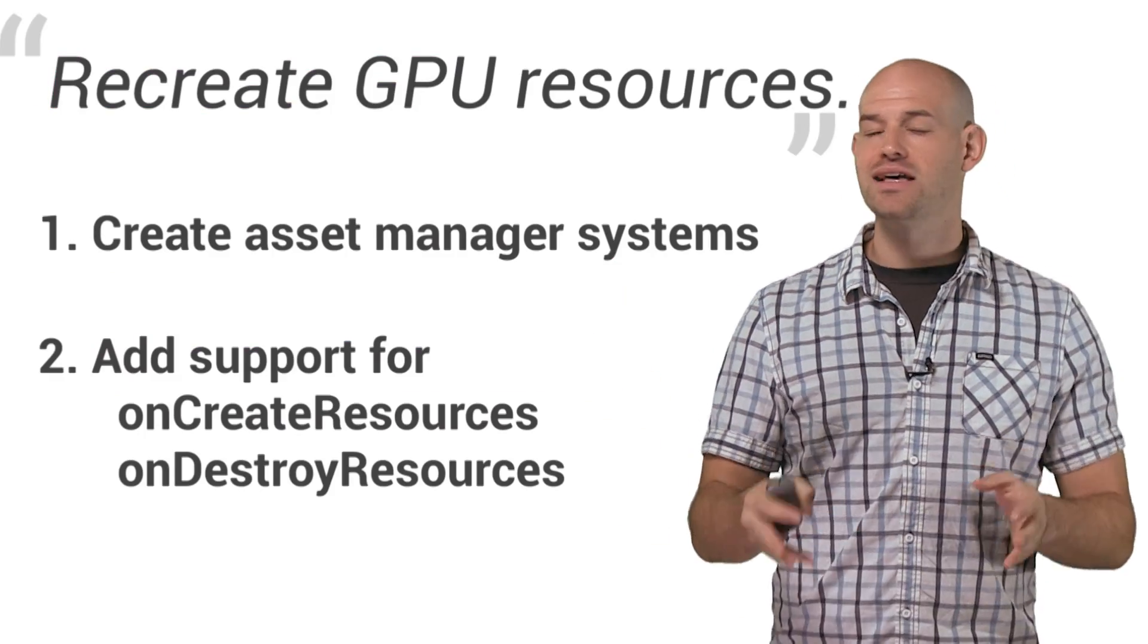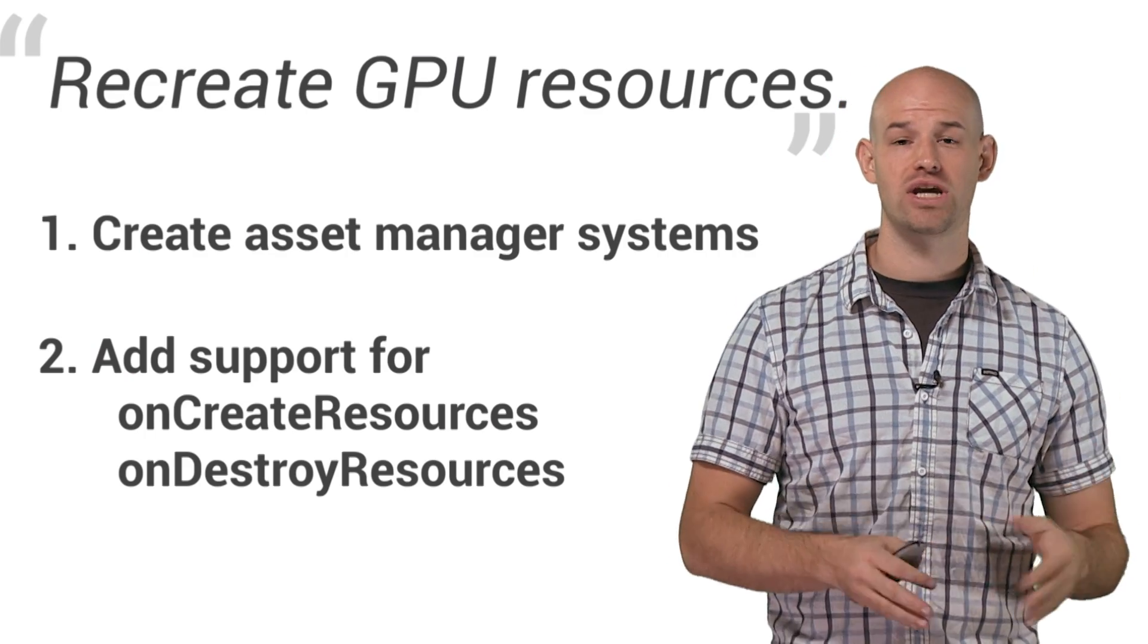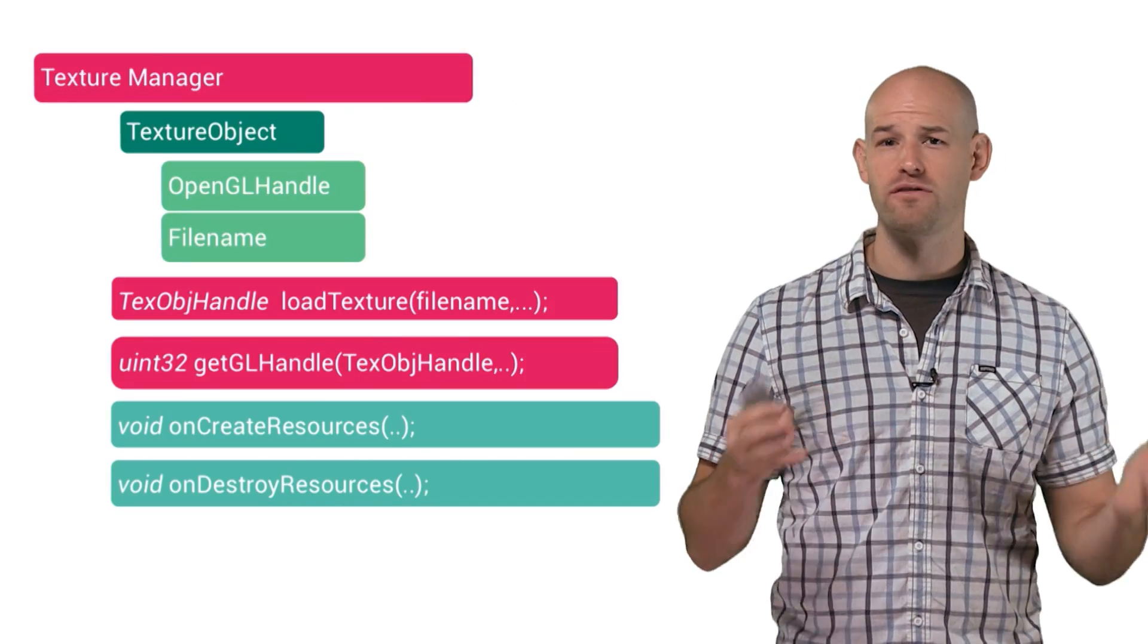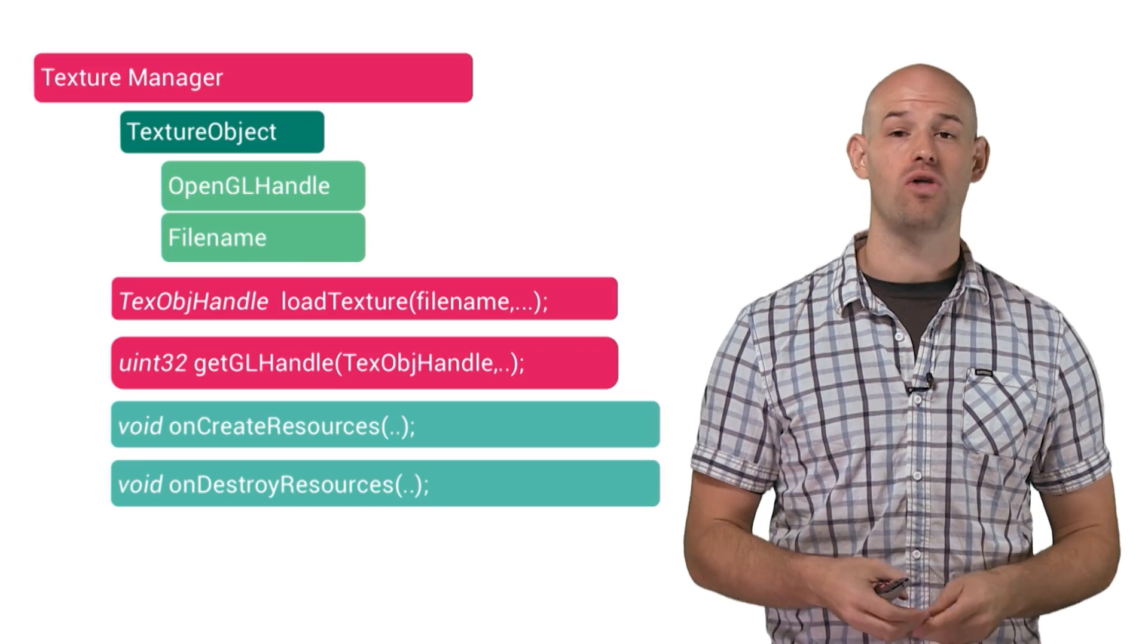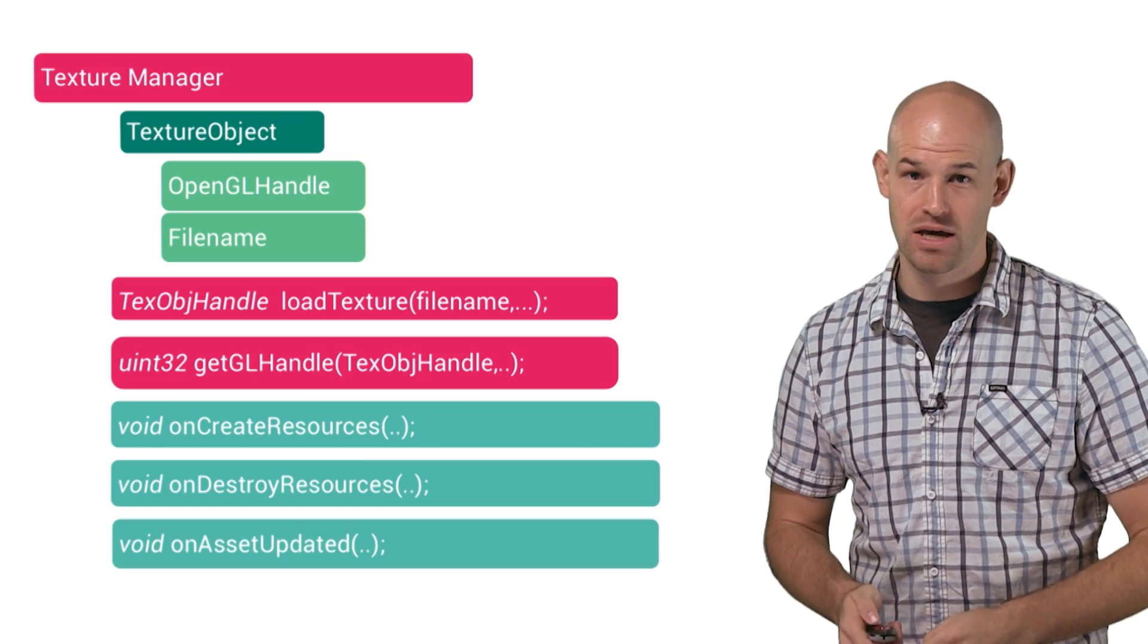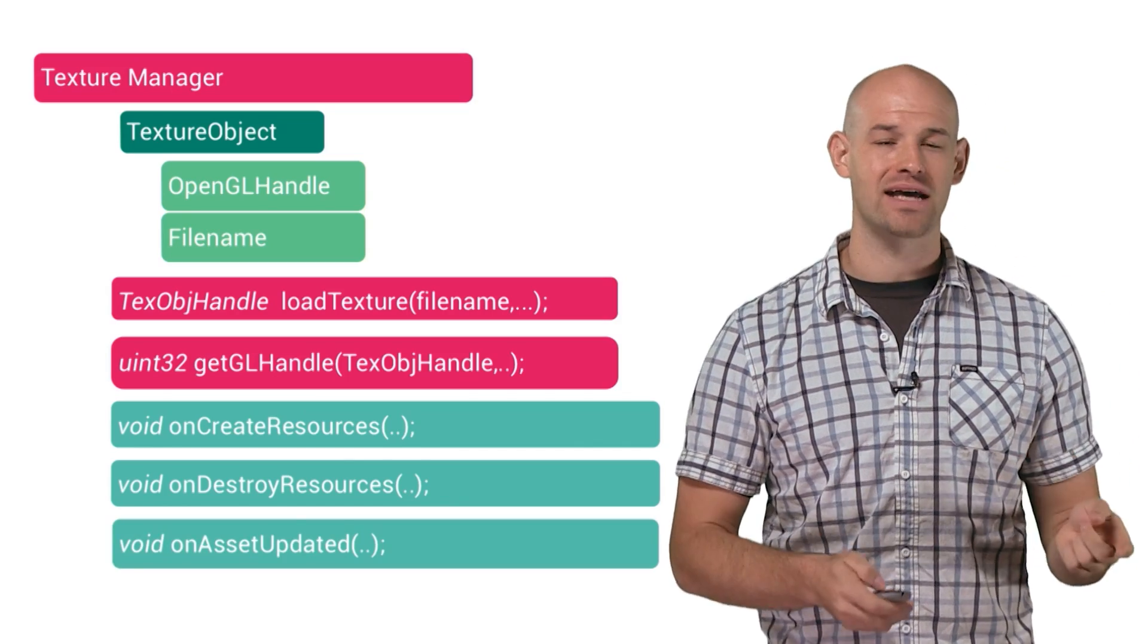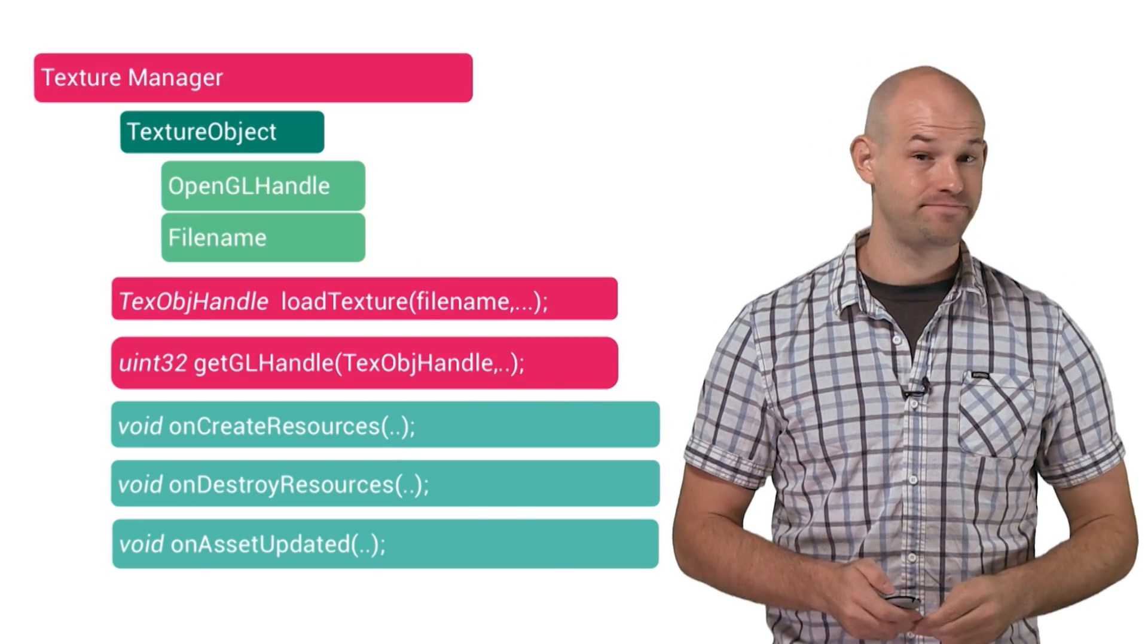To make the asset systems fully work, you need to support the second step of our process, which is allowing a function chain that can destroy and create the resources on demand. Since your asset manager is keeping around the file names, you can easily go back and recreate any GPU assets you need once a GL loss occurs, without having to update the external systems that might actually be interfacing with the manager. And it also lends itself to really cool processes, like being able to detect when an asset has changed on disk, and automatically updating it in memory, but that's a different show.